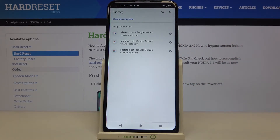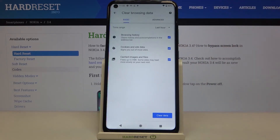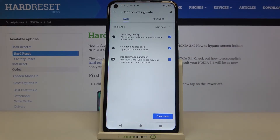But if you'd like to do it much faster and remove some advanced browsing data, just tap on Clear Browsing Data. Here we've got some basic and advanced options.